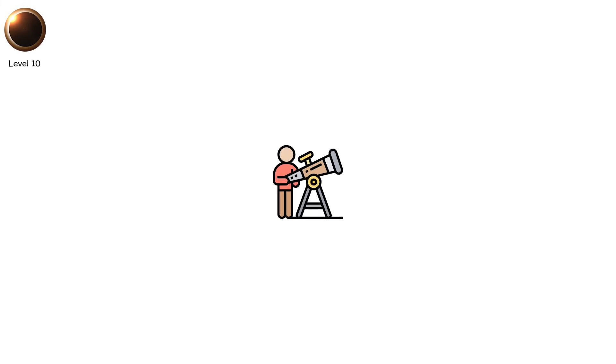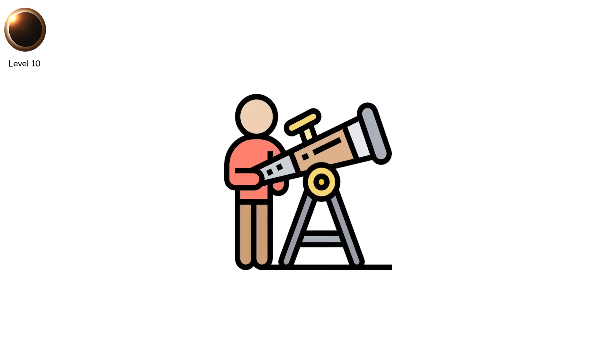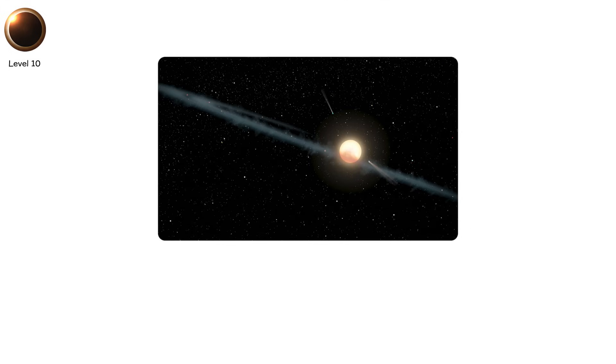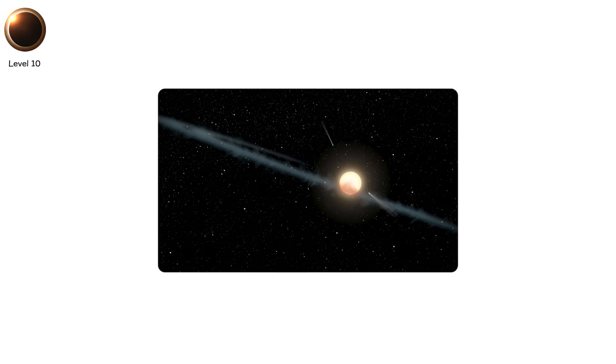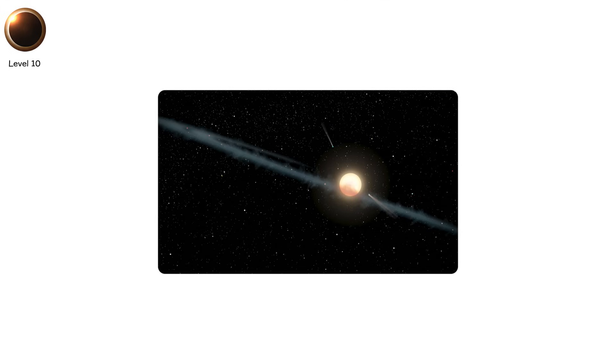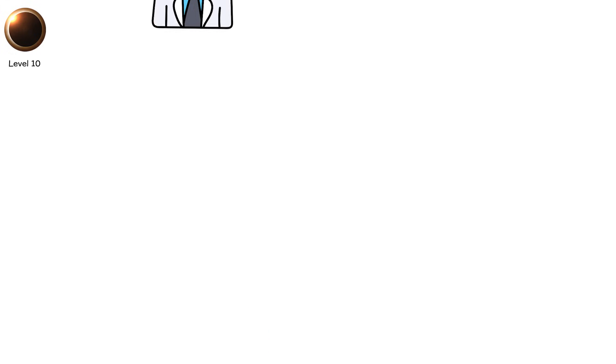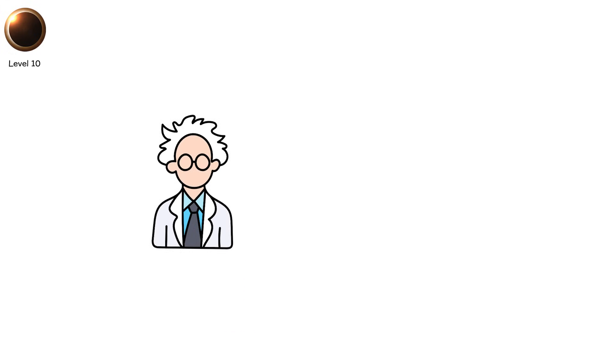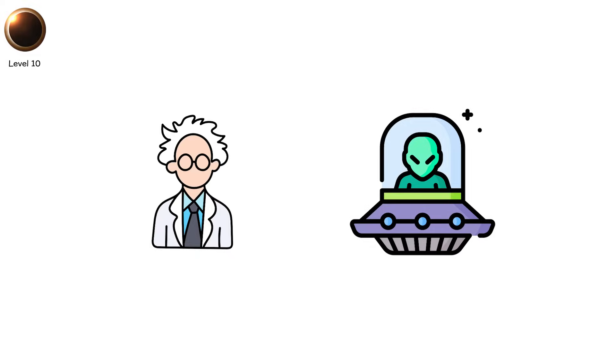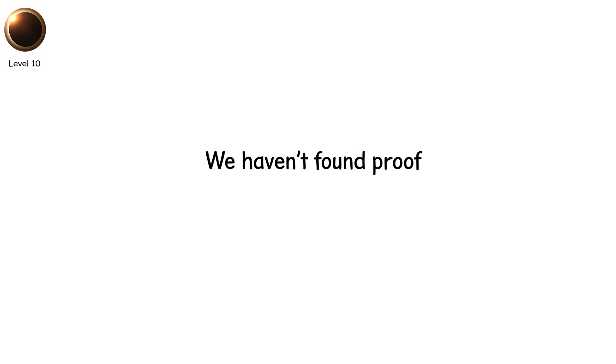In 2015, astronomers detected bizarre dimming patterns from KIC 8462852, also known as Tabby's star. The light dropped by 22%, far more than a planet transit. No known natural cause explained it. For a moment, scientists wondered, was it an alien structure? We haven't found proof.